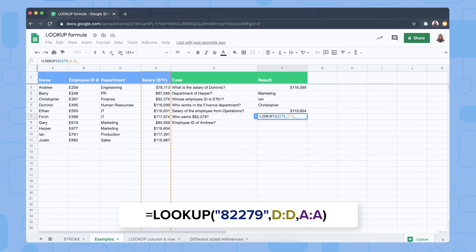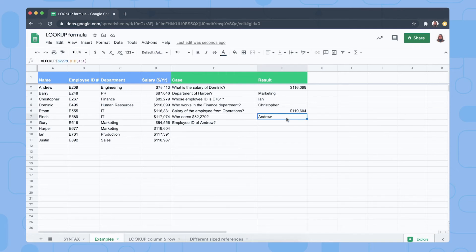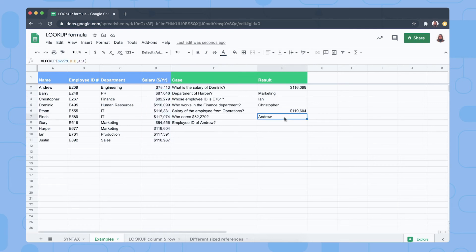Next, who earns a salary of $82,279? We search for 82279 in column D and want the formula to return the employee's name. It says Andrew — but this is incorrect. The issue is that the LOOKUP formula only works with data in ascending order, and our salary column is not sorted that way. So the formula returns the wrong value. To fix this, you would need to sort the salary column in ascending order.